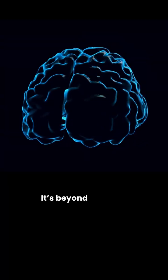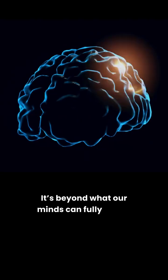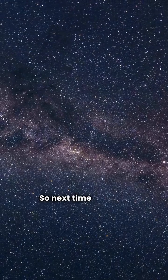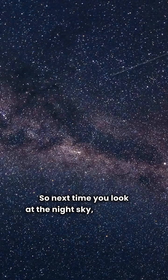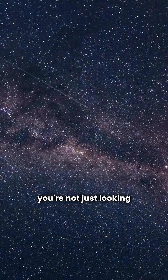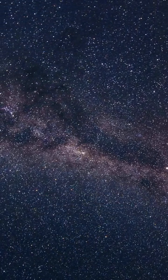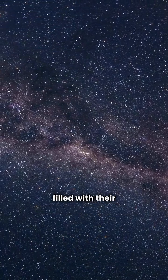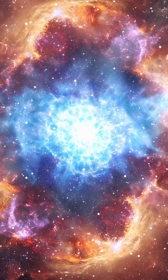It's beyond what our minds can fully grasp. So next time you look at the night sky, remember, you're not just looking at stars. You're looking at billions of galaxies filled with their own mysteries.